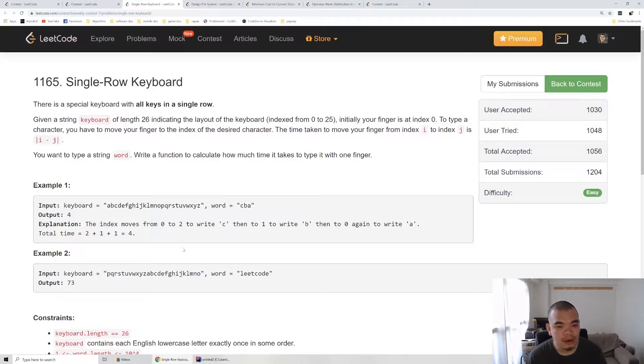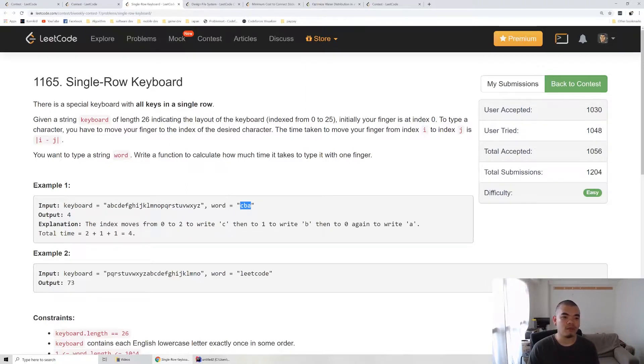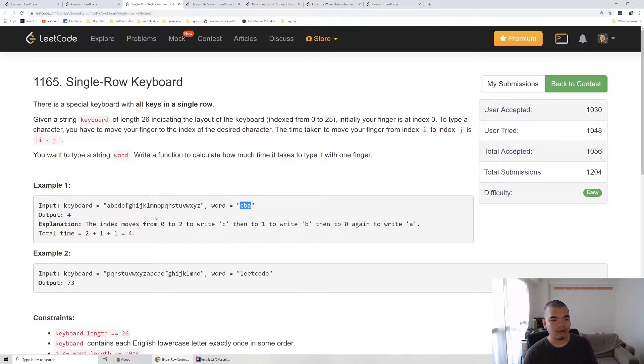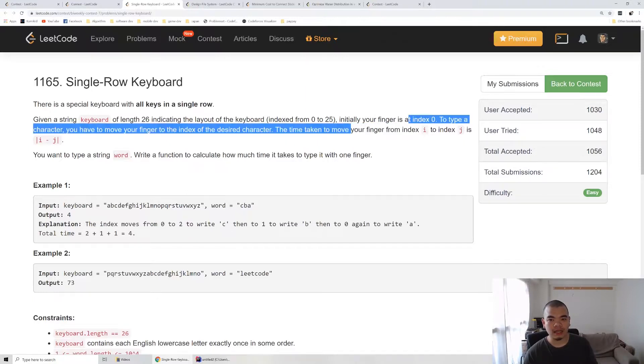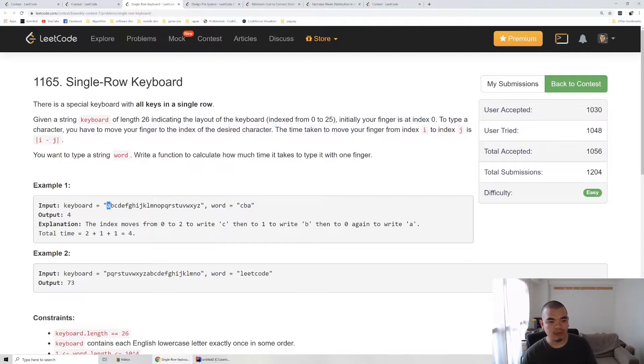We've been asked to type a word like CBA, for example. They're asking us how much movement our fingers should make. We start at index 0, so our fingers start here. When we want to type a C, we need to move 2 to the right and type out a C.